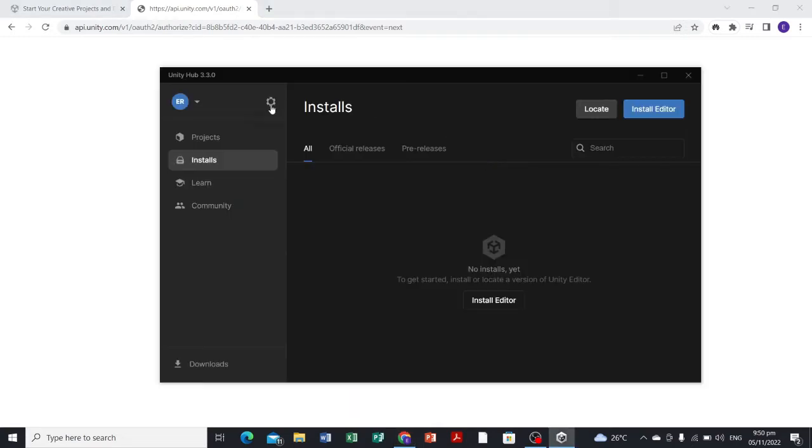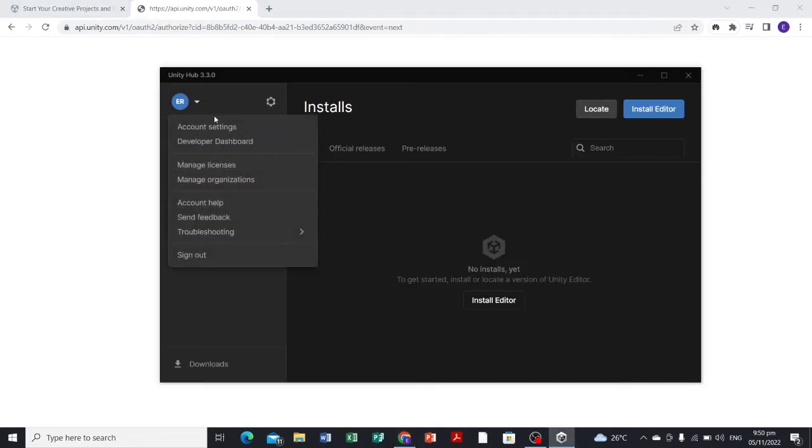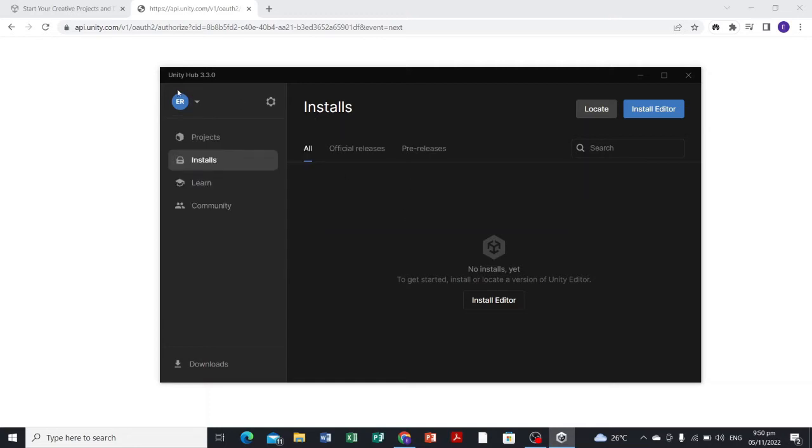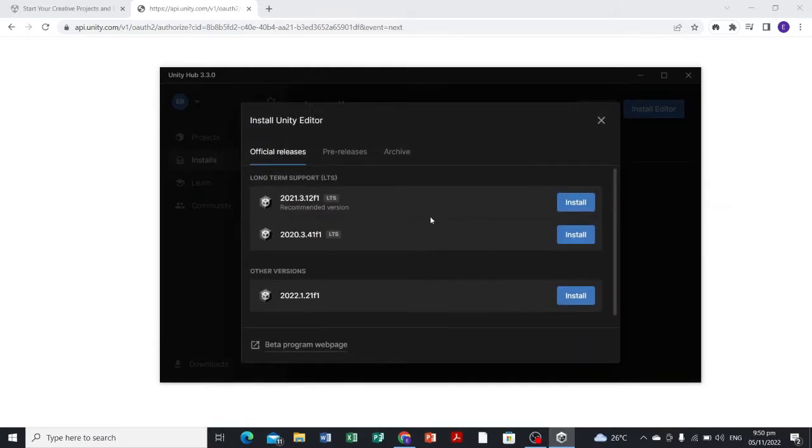There we have it. We are already signed in to Unity. Let's find the editor. If I select install editor...